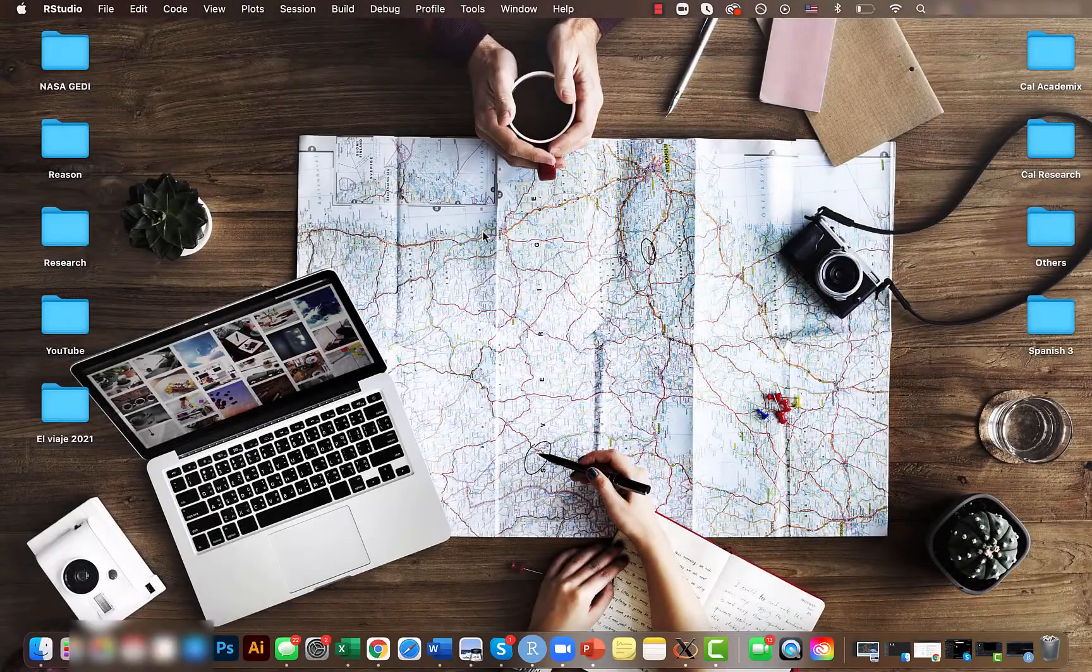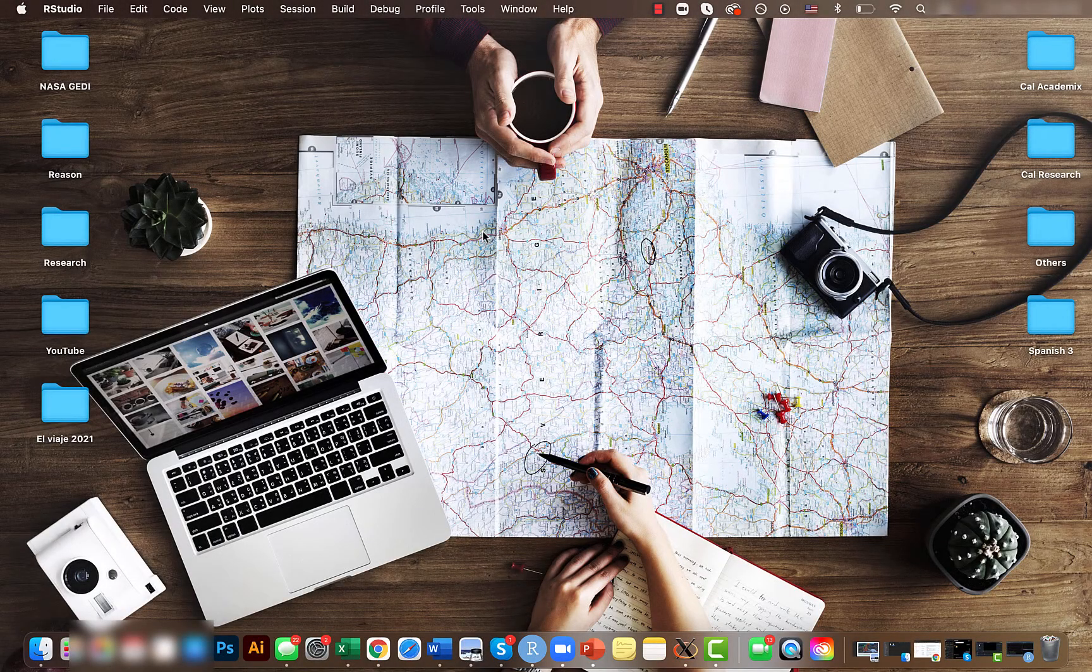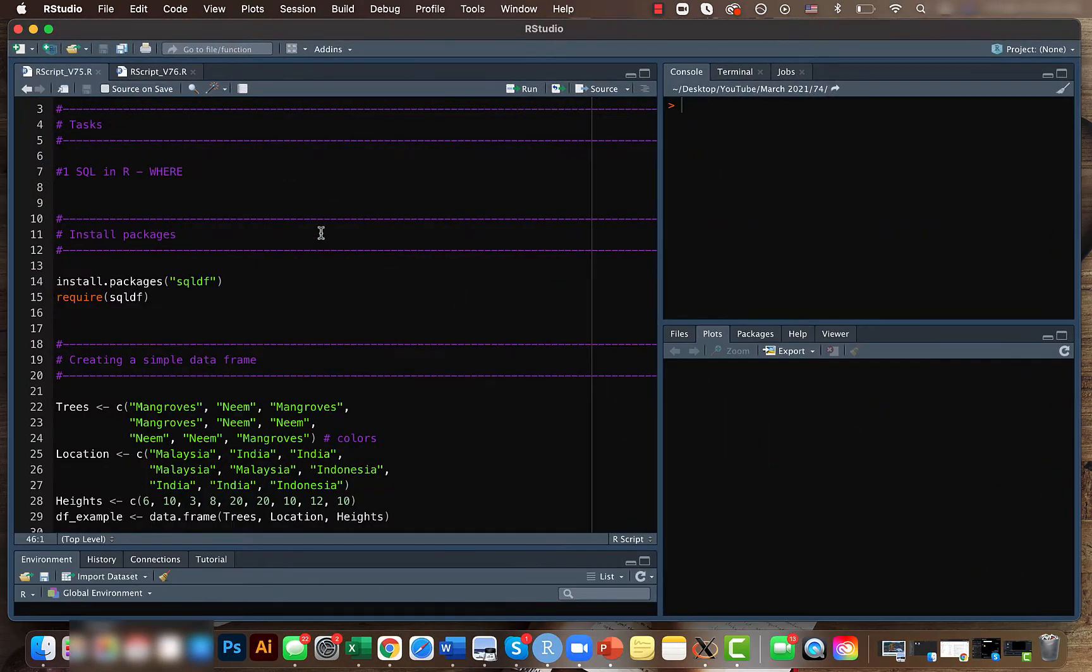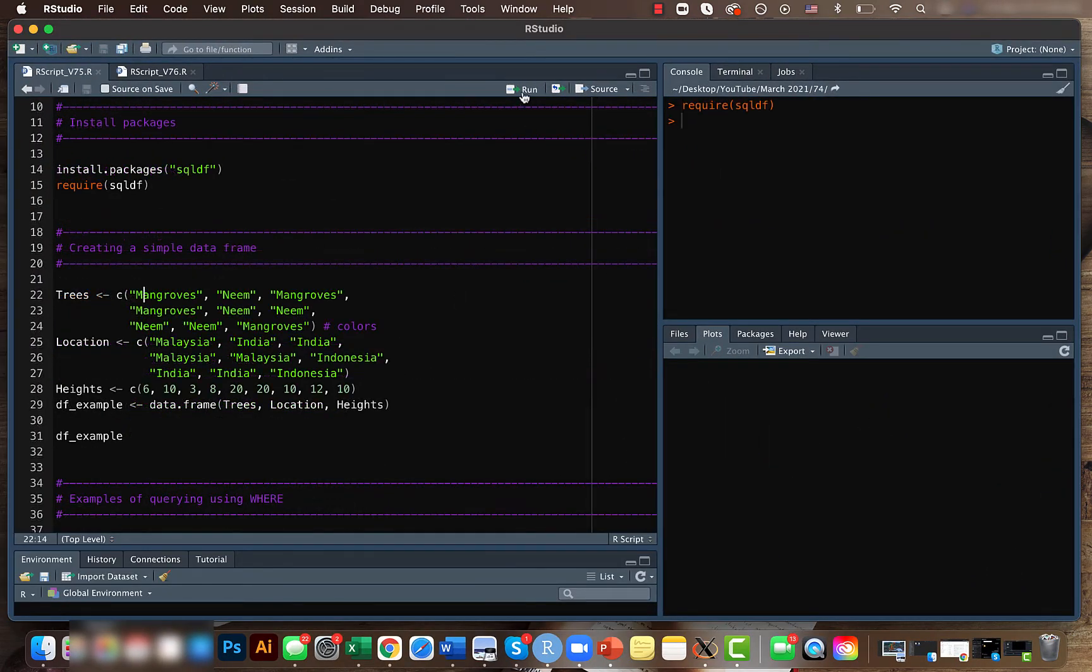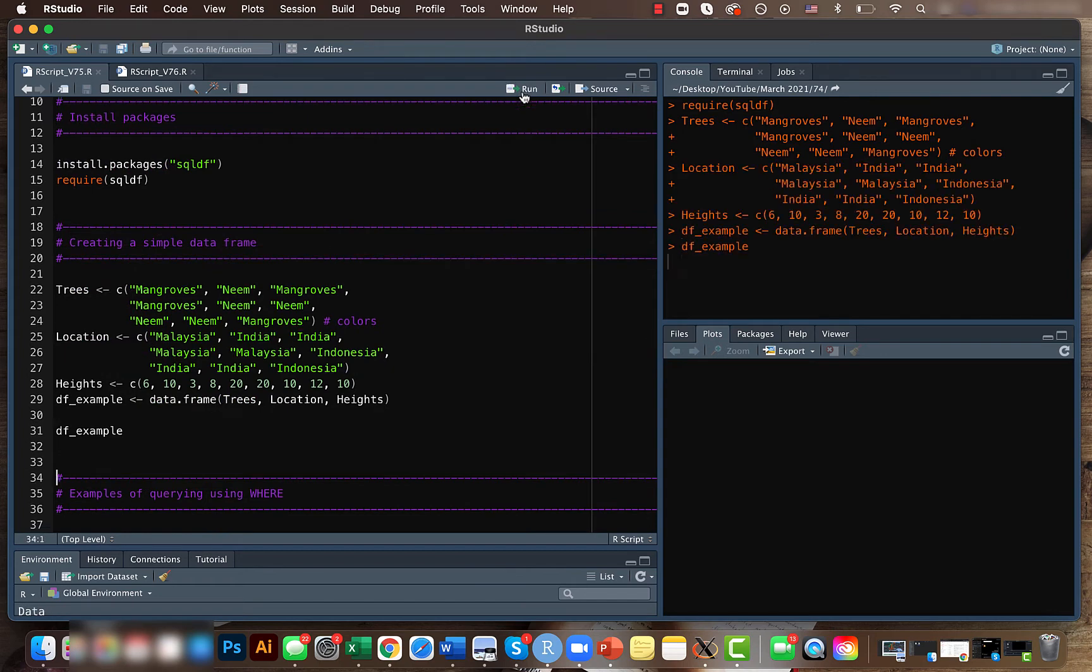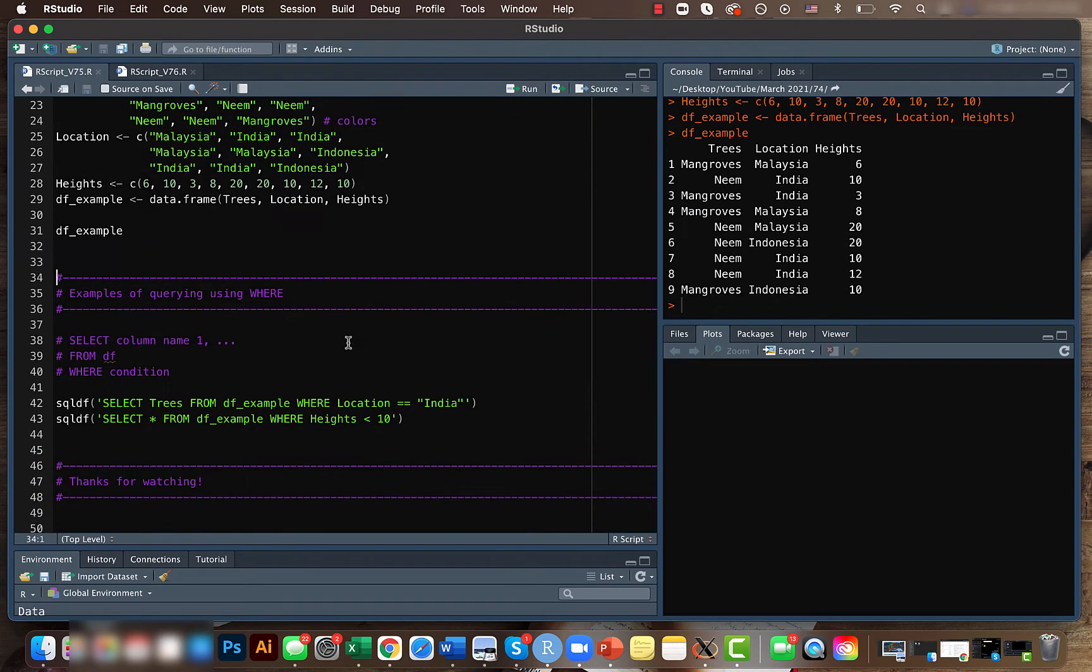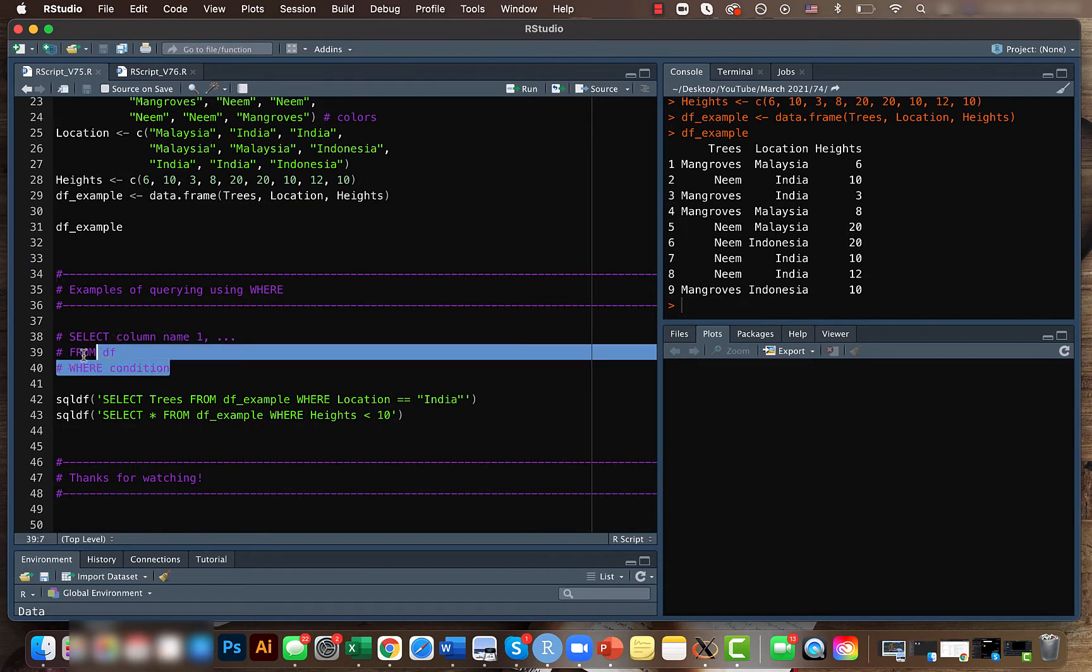Hey guys, Mikey here, welcome back to my channel. Today we'll be looking at the WHERE function within SQL. Let's create a sample data frame to demonstrate the usage of this function. Our data frame looks something like this with three columns: trees, location, and height.